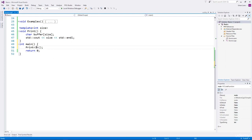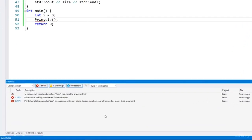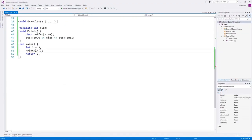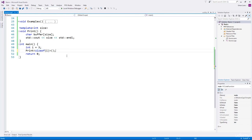Whatever value is specified in the template argument list must be a constant value. If we create a variable and try to specify that as an argument, that won't work — the error says 'template parameter size i, a variable with non-static storage duration, cannot be used as a non-type argument.' However, if we use sizeof a type — since that is computed at compile time — we can specify it as the argument. So non-type template arguments should be constant expressions that the compiler can compute at compile time.